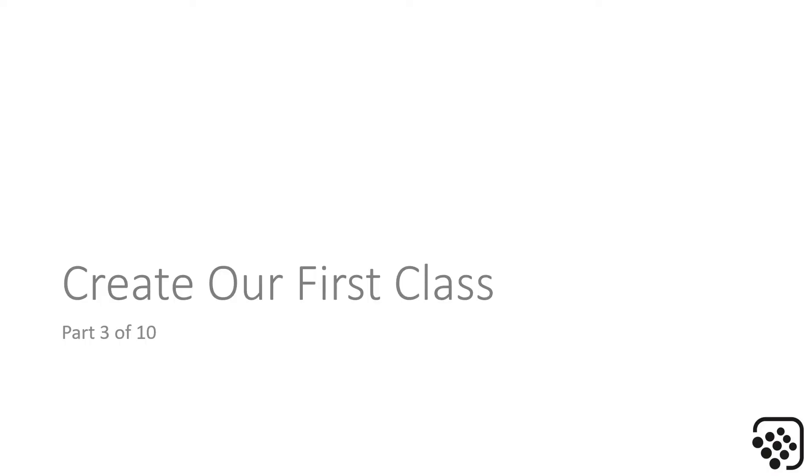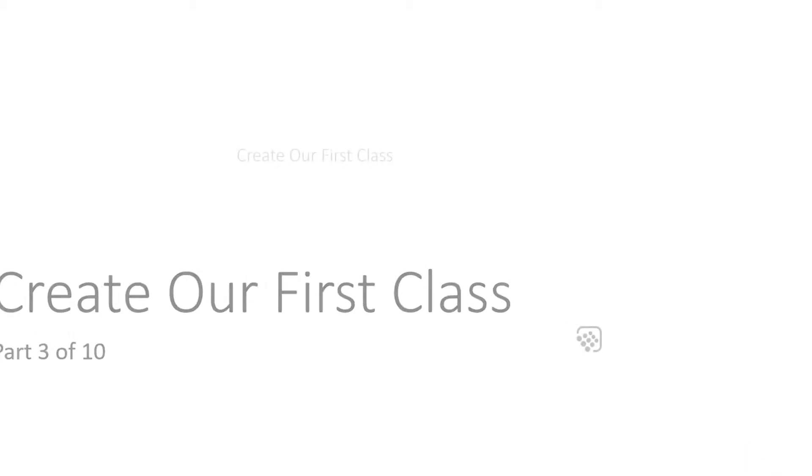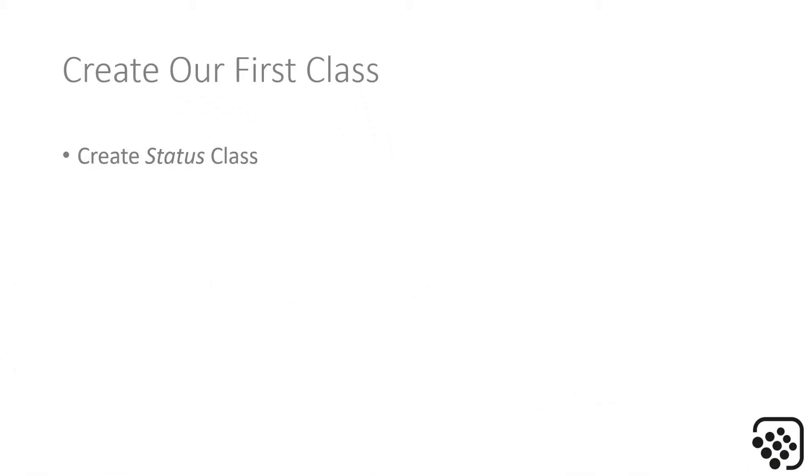Okay, so we're really getting down to it now. In this section, Part 3, we're going to create our first class. We're going to create our Status class. If you remember from the class diagram, we had tasks and statuses, so a task can have a given status at any point in time.